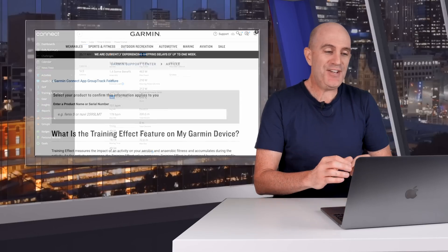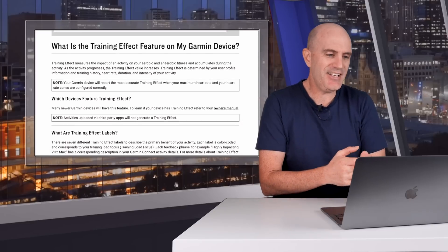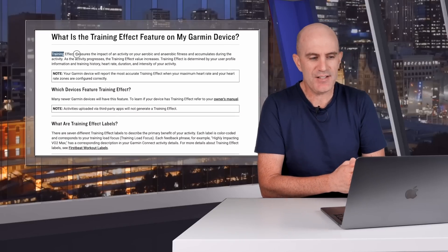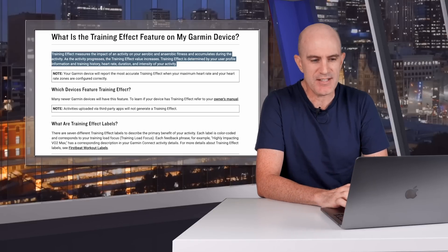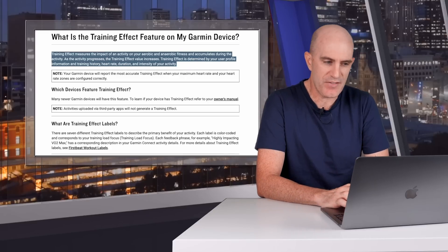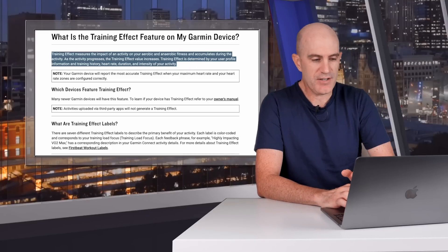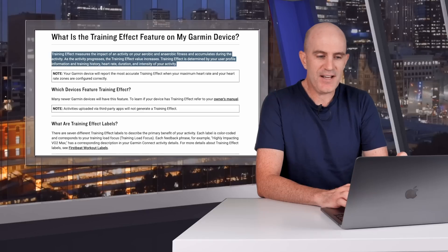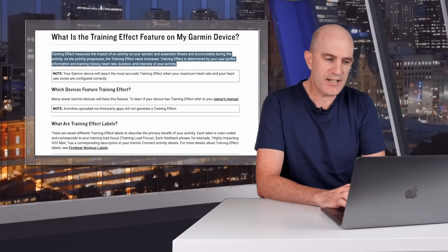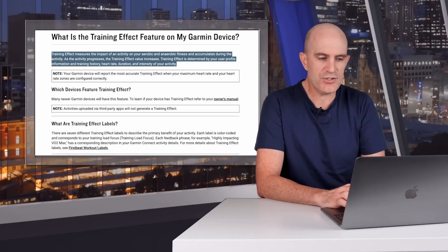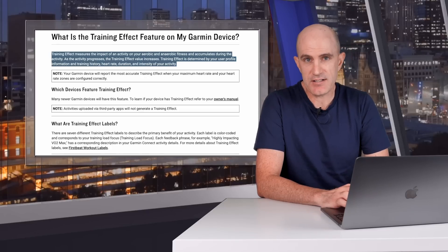Quickly pulling up the Garmin definition of training effect for a bit of background here. Training effect measures the impact of an activity on your aerobic and anaerobic fitness and accumulates during the activity. As the activity progresses, the training effect value increases. Training effect is determined by your user profile information, your training history, heart rate, duration, and intensity of your activity.